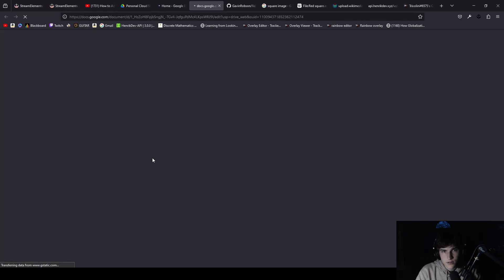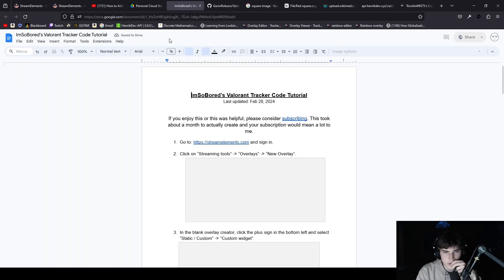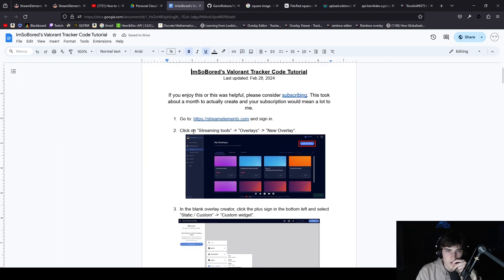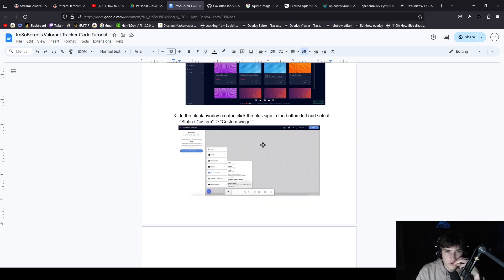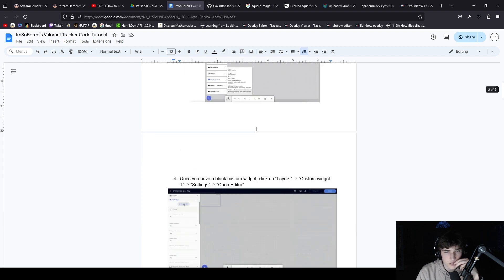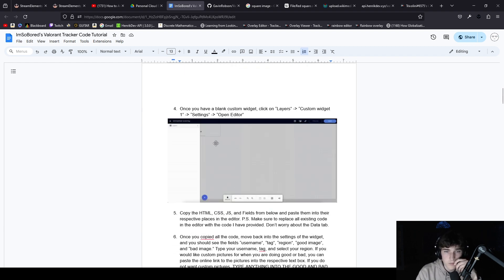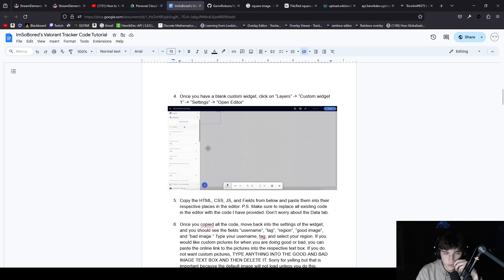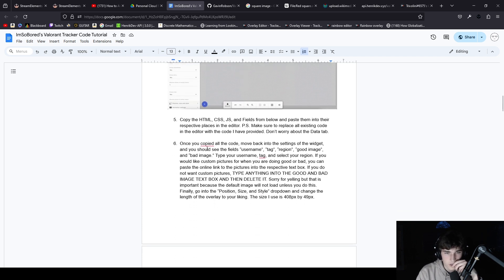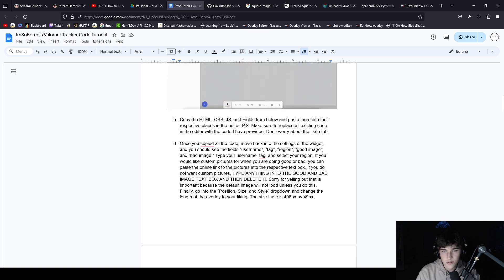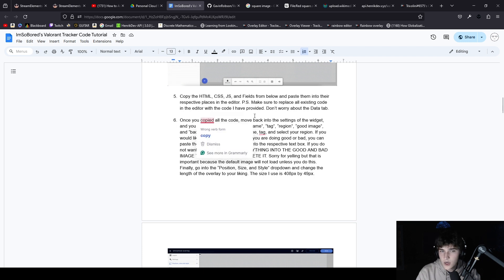Let's actually walk through it together. Click on streaming tools, overlay, new overlay, then blank overlay creator. Click the plus sign, static/custom, custom widget. Once you have a blank custom widget, click on layers, custom widget one, settings, open editor.